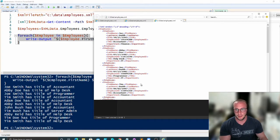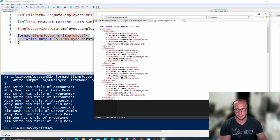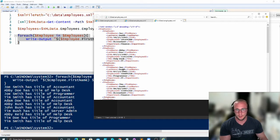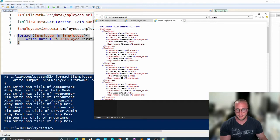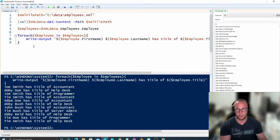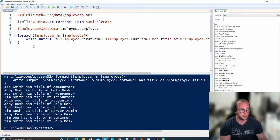So we do see here that we have Joe Smith as our first employee, which is an accountant, Abby Doe, which is a help desk, Joe Smith, which is a programmer, and then Tim Smith, which is an accountant. So all this data looks good. This is how we would go through our XML data.